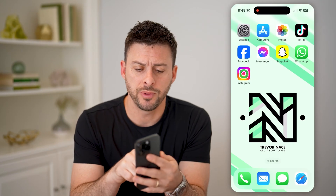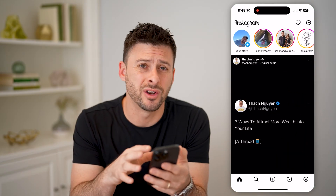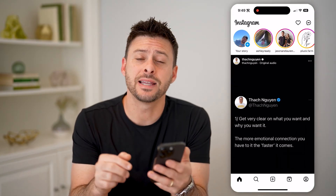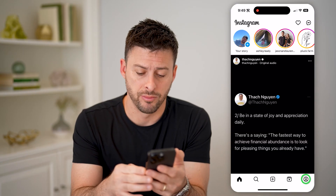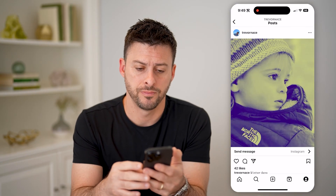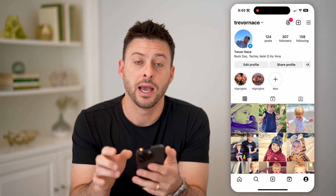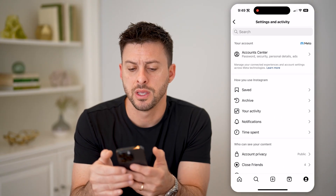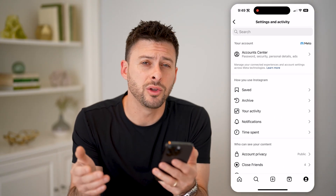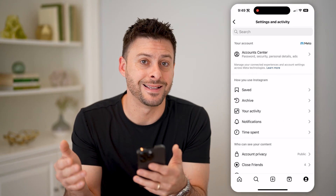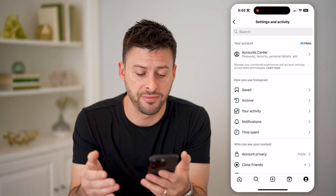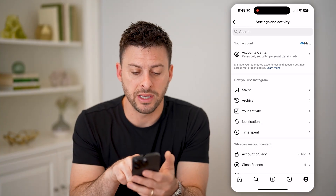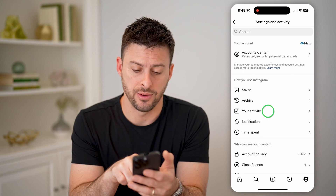Let's open up the Instagram app. You can do this on iPhone or Android. Tap on the profile icon at the bottom right, then tap on those three lines at the top right. I'm going to first walk you through the process of creating that zipped data file, or the backup.